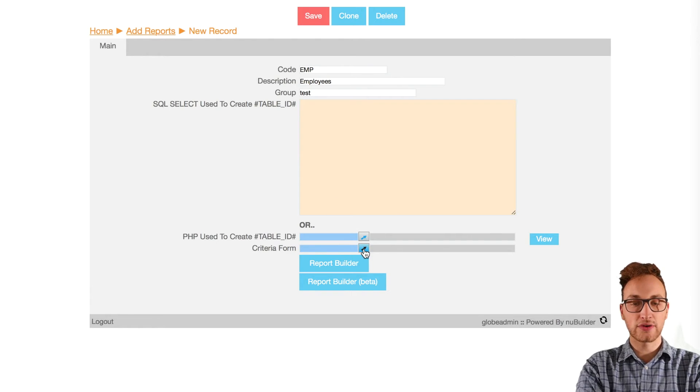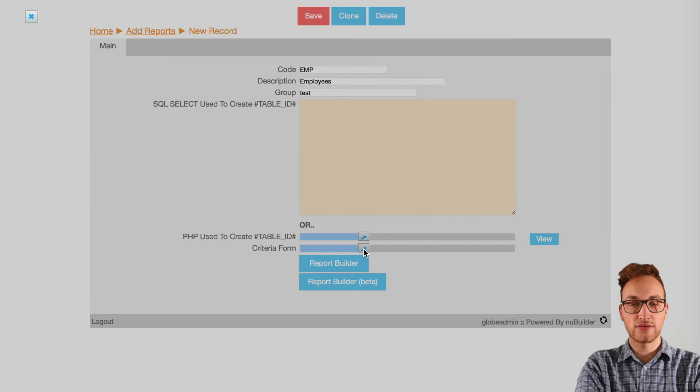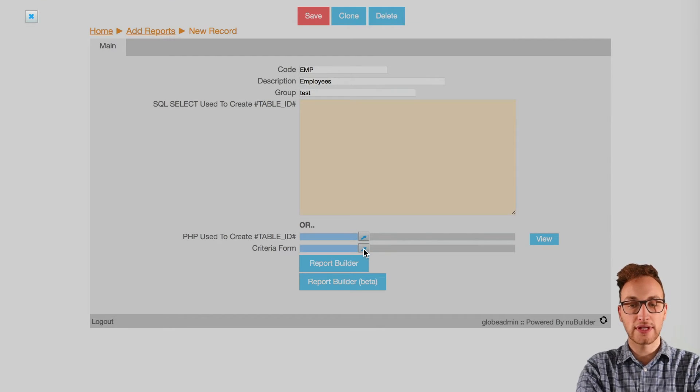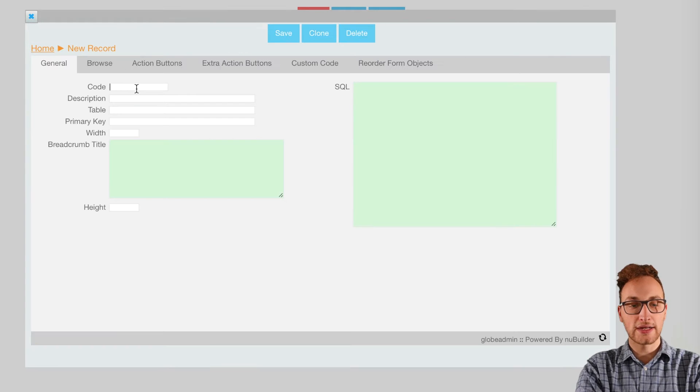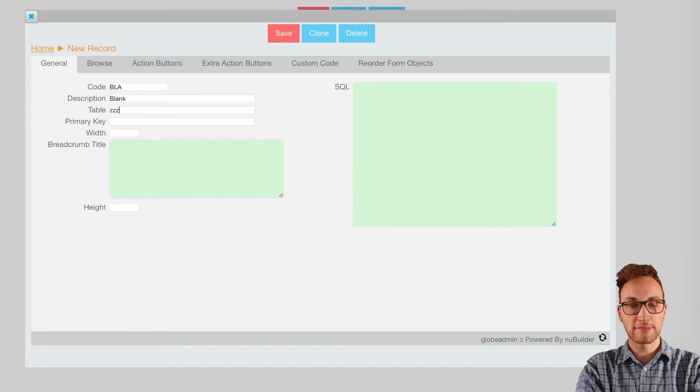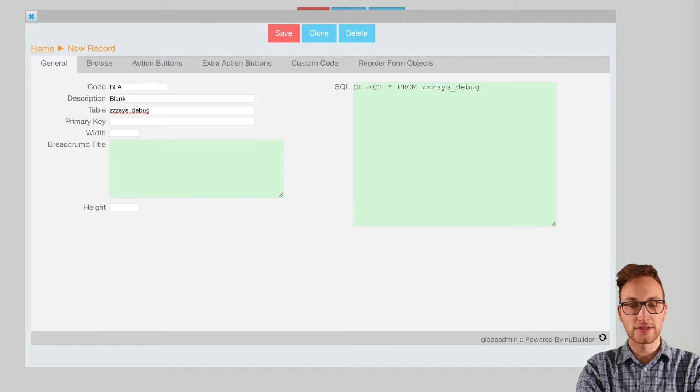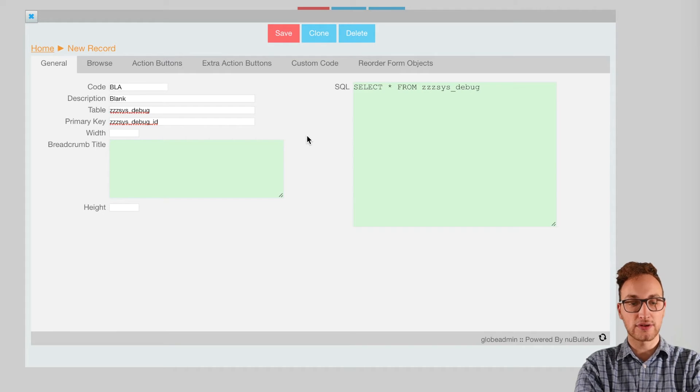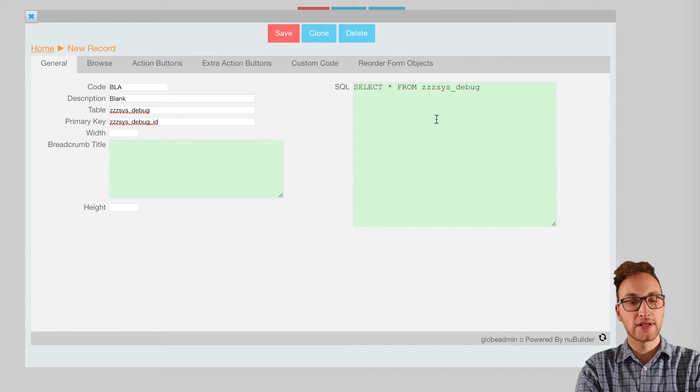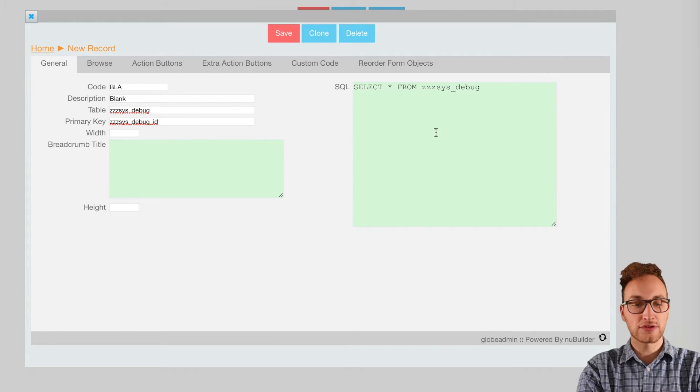Next we'll need to create a criteria form, so click on that lookup and add a record with the code BLA, description blank, table zzz_sys_debug, primary key as the debug_ID. Just make sure the SQL says select from zzz_sys_debug.